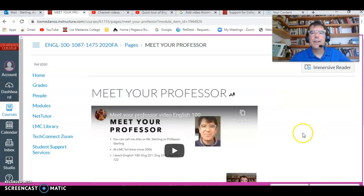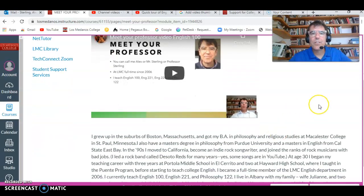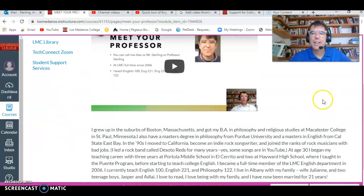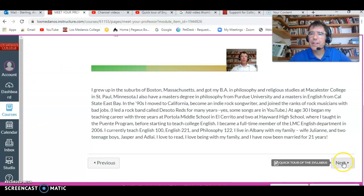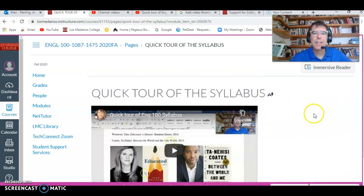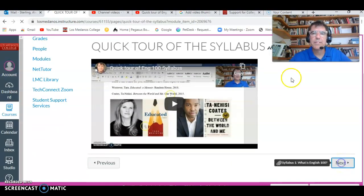Sometimes there's a video. So this is my Meet Your Professor video where I talk about myself. And here's another video — Quick Tour of the Syllabus.